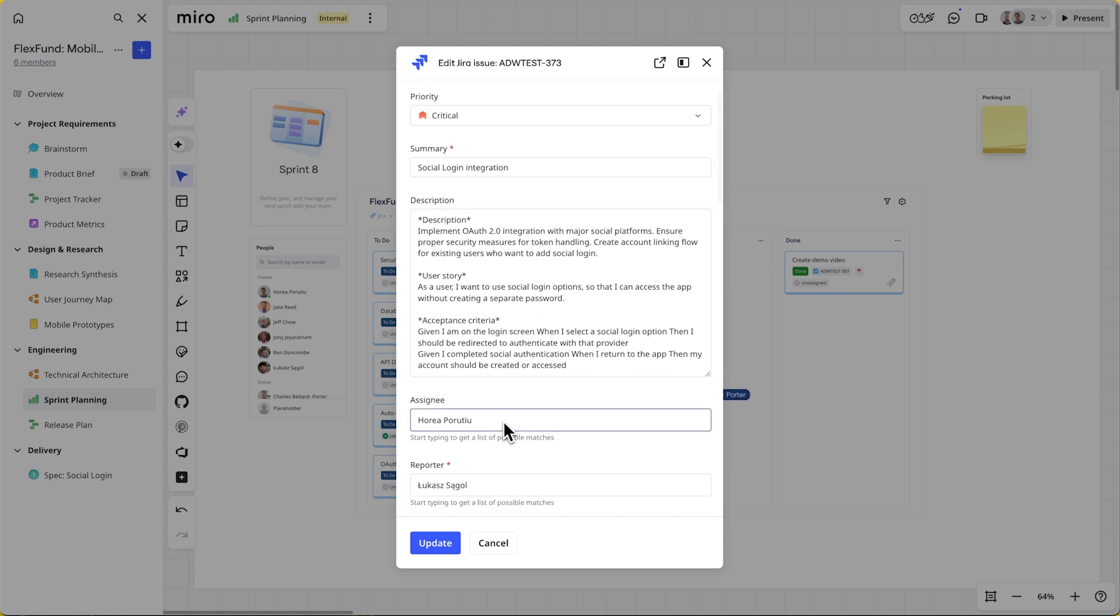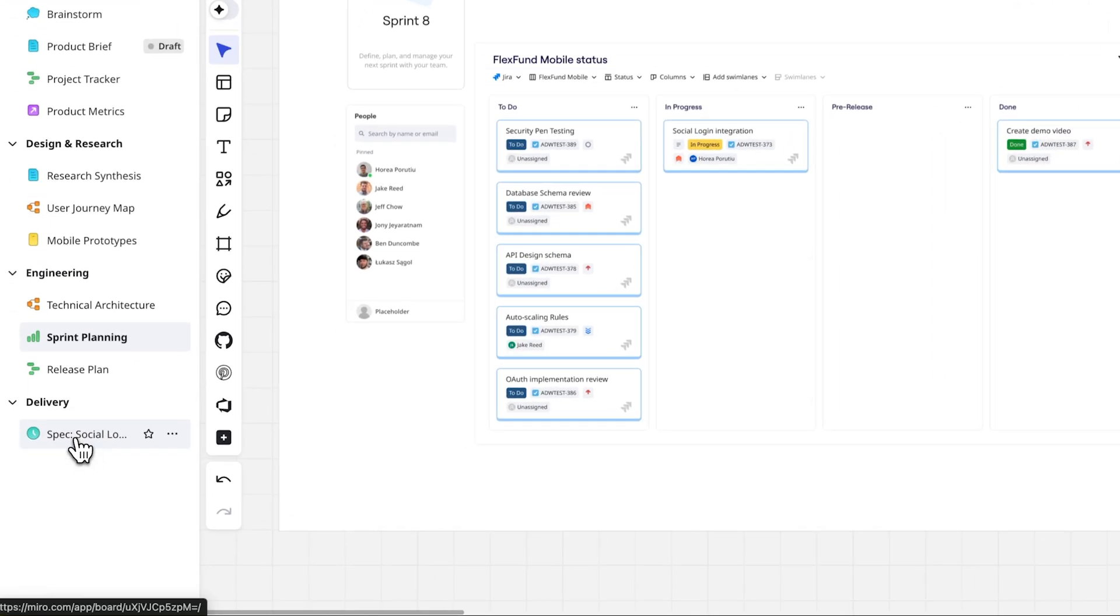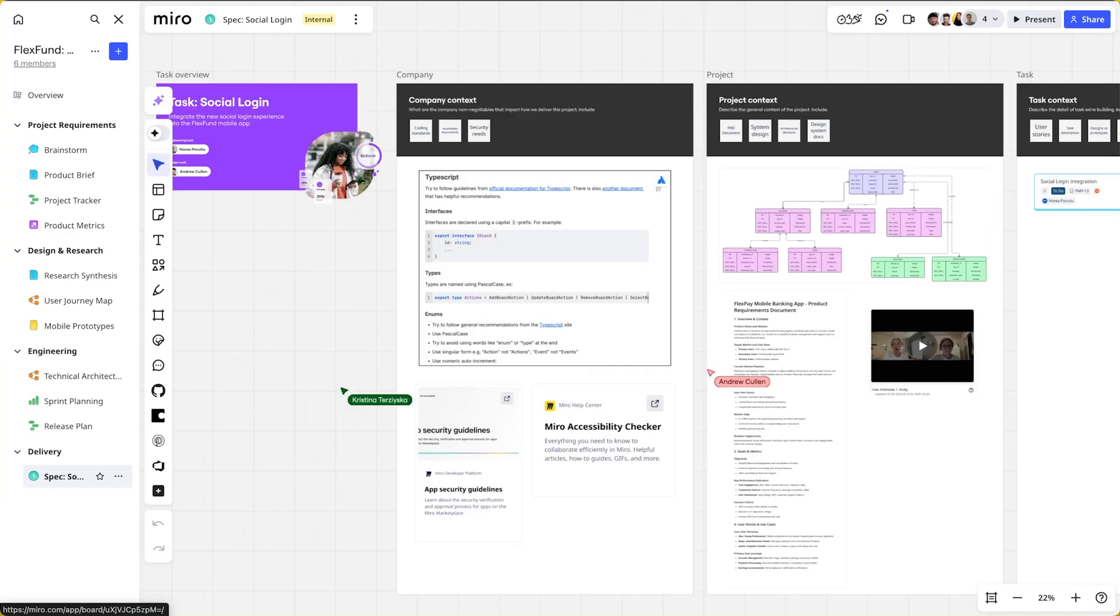After reading the Jira task, they start collecting all the required context for delivering on their task. Instead of just a Jira ticket, they now have the complete spec.